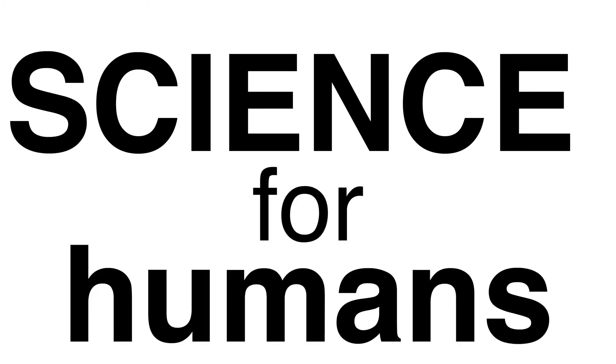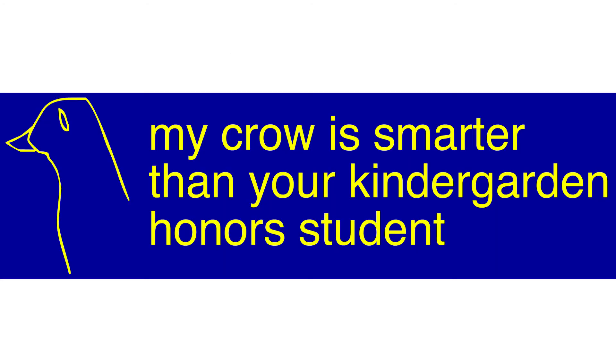This time on Science for Humans. My crow is smarter than your kindergarten honors students.